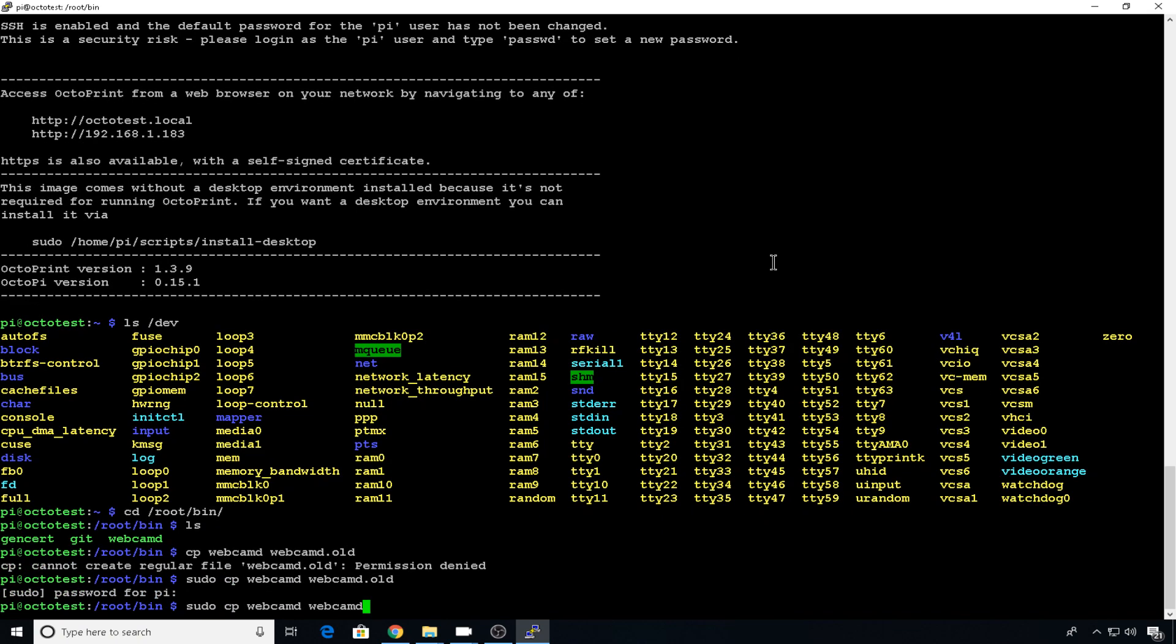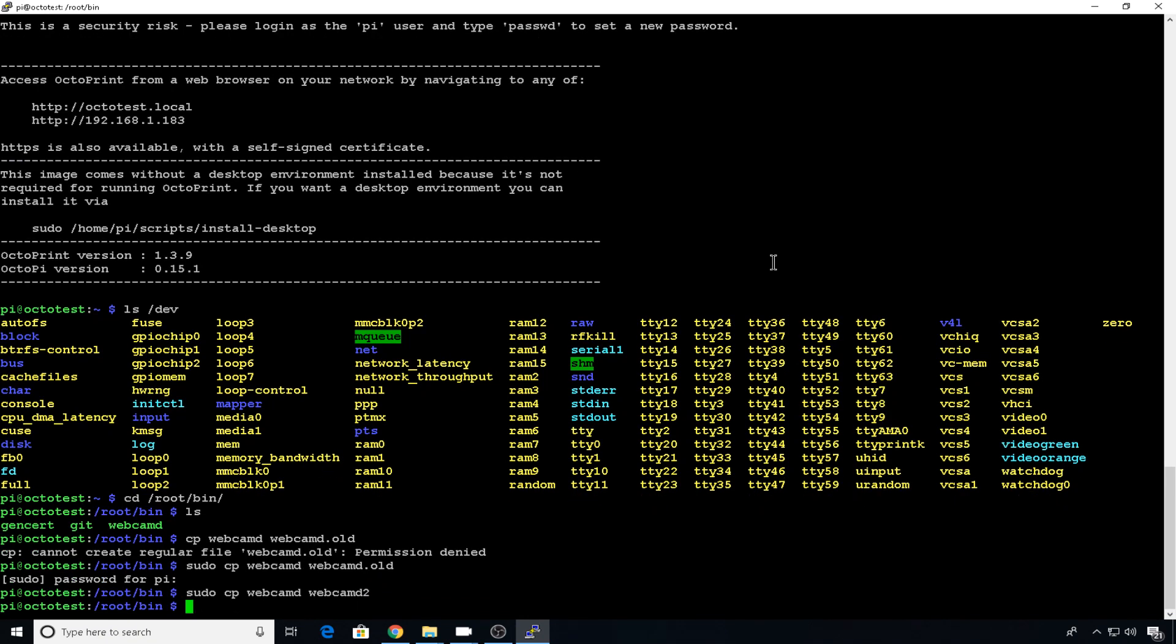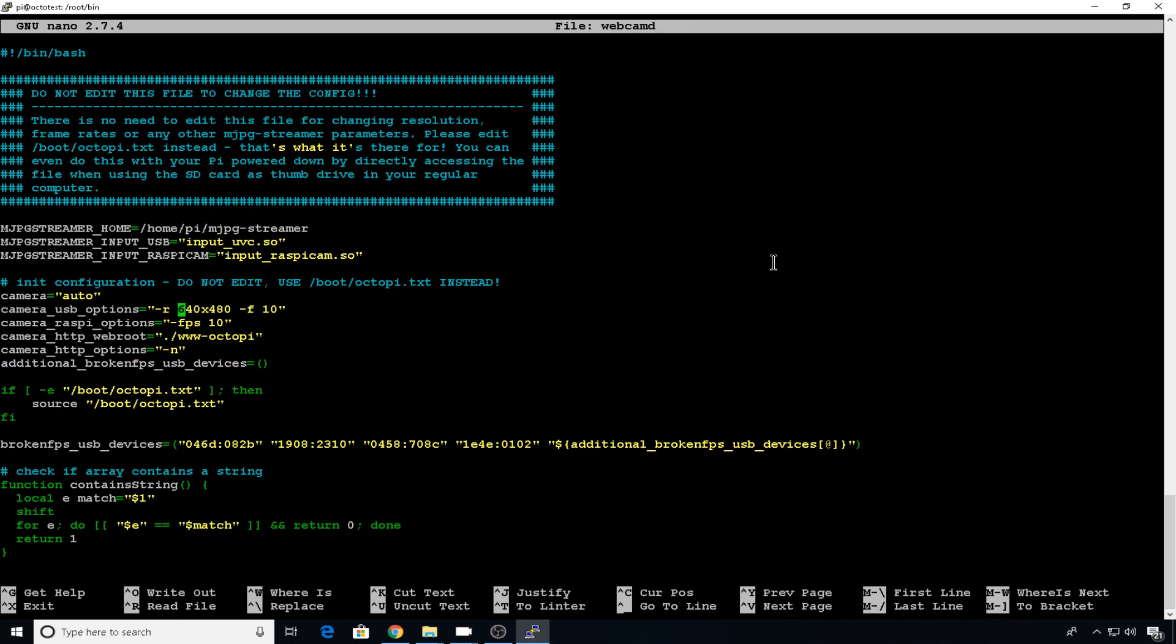And we're also going to copy webcam d into webcam d 2. That will support our second camera. So now that we have a backup saved, let's edit that webcam d file. Now sudo nano webcam d and these are all the default options, but we need to add our device name.